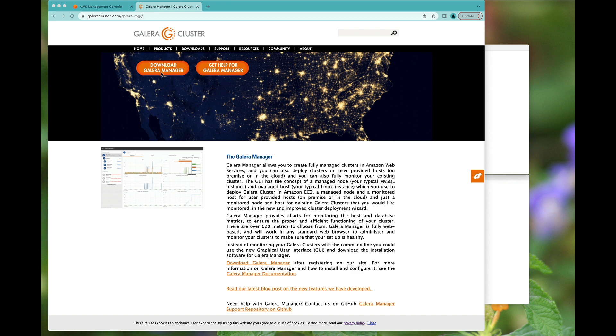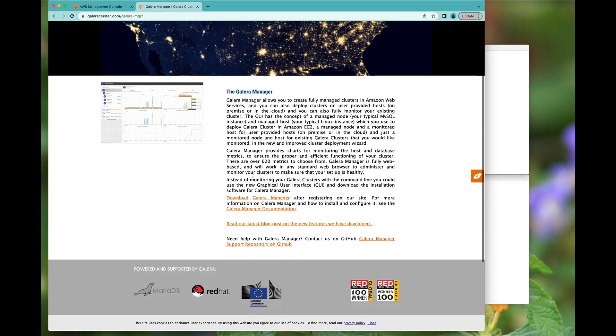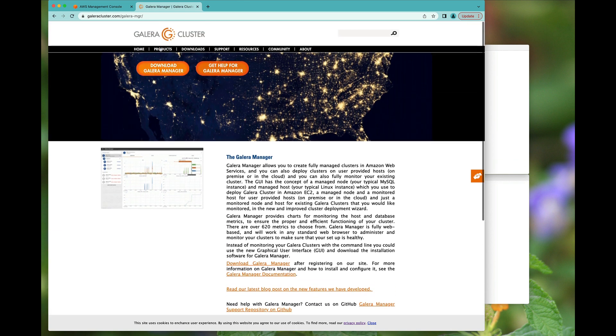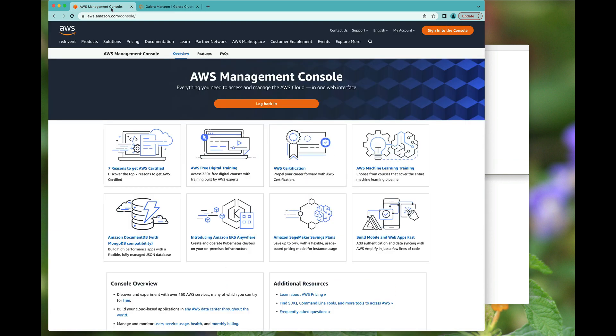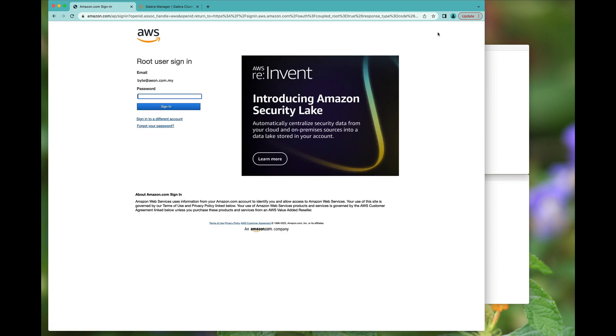You can find out more about Galera Manager at the website and of course we should log on to the AWS console.